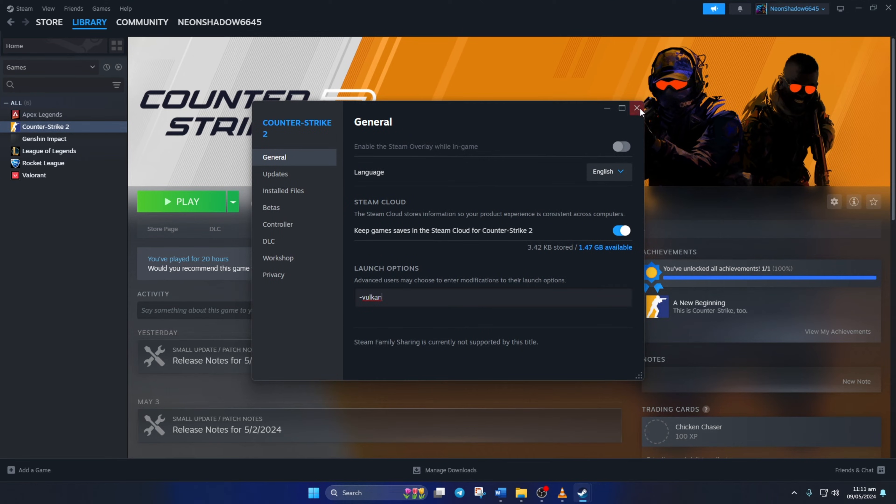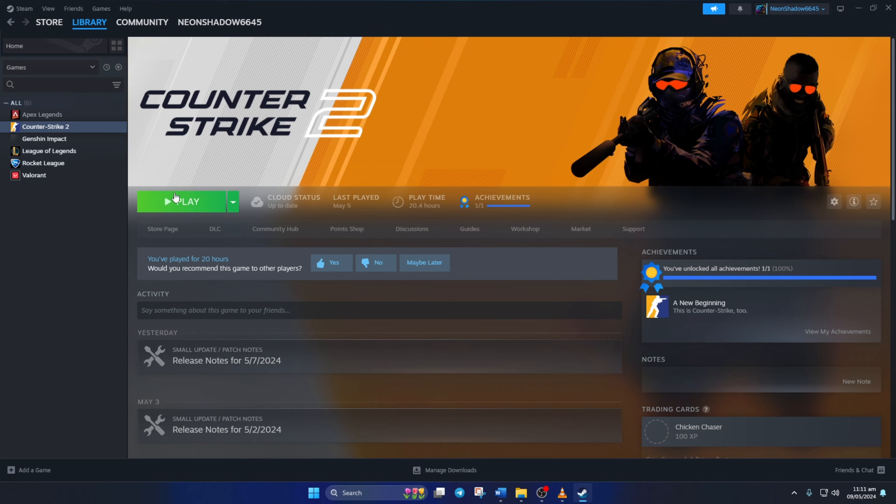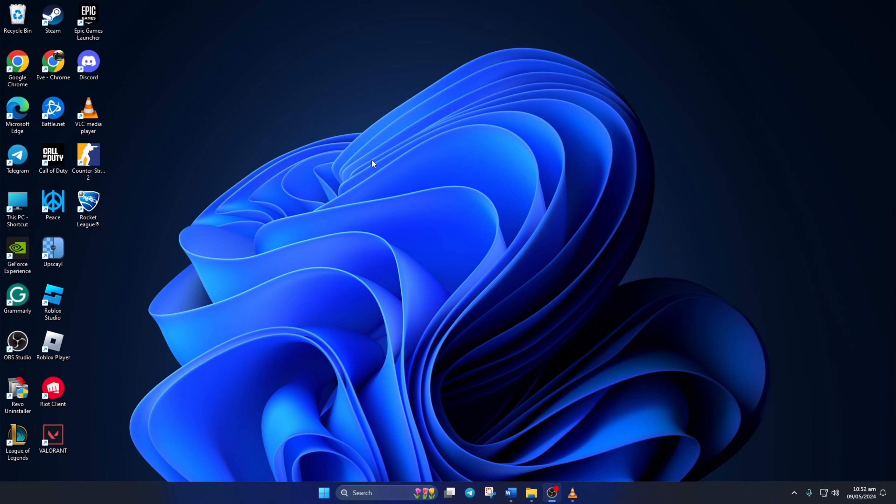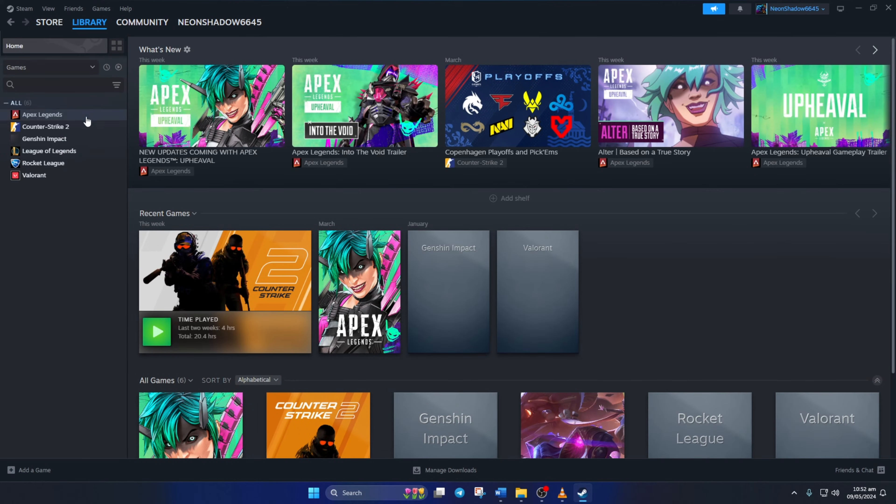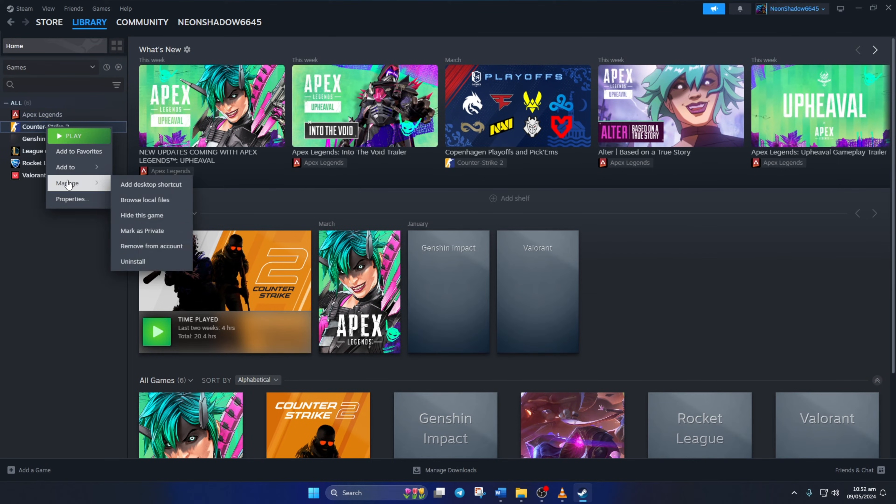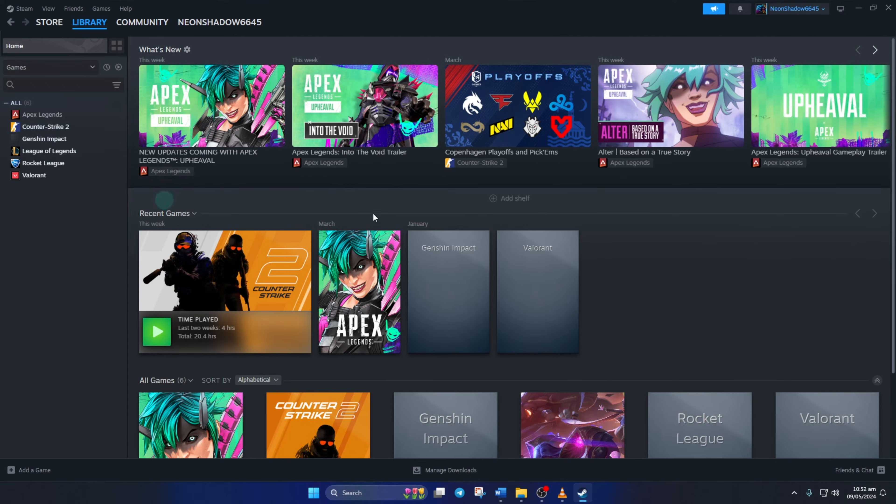Solution 3: Turn on Compatibility Mode for Counter-Strike 2. Open Steam and go to your Library. Right-click on Counter-Strike 2, hover over Manage and select Browse Local Files.